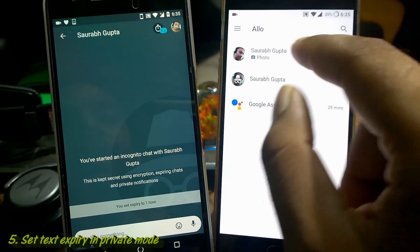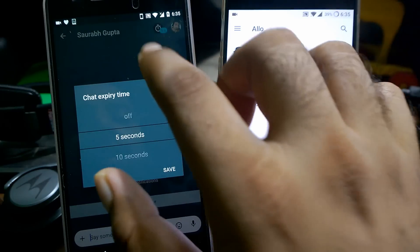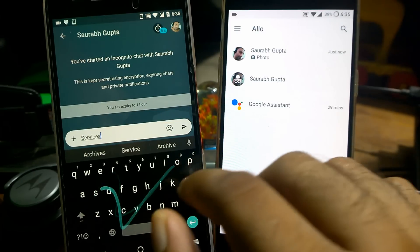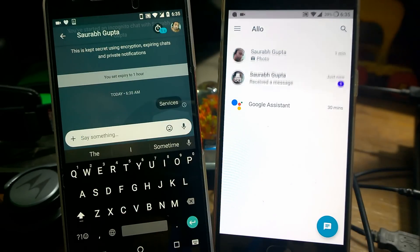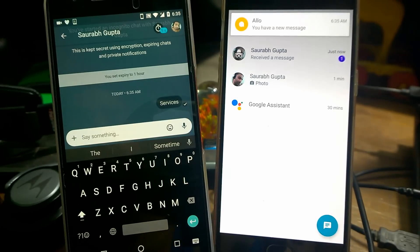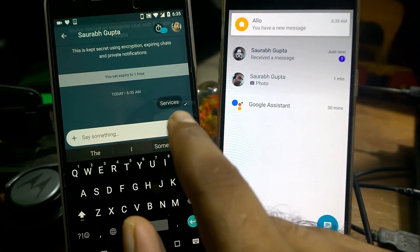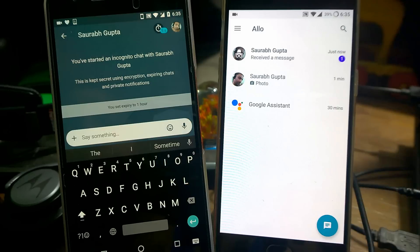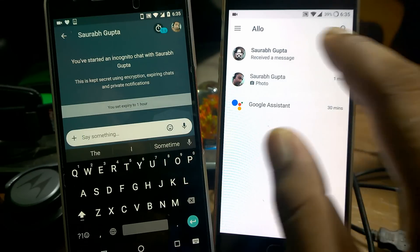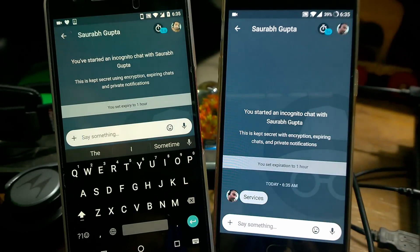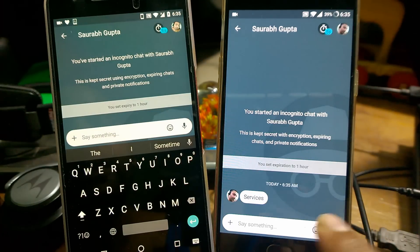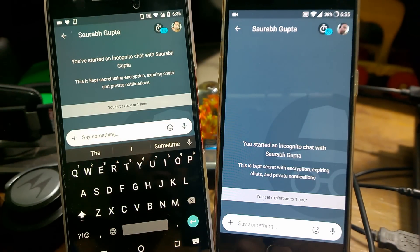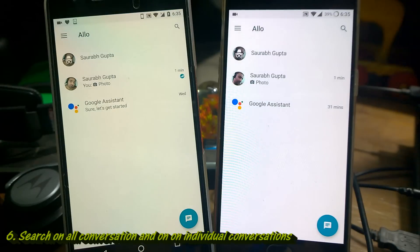Once you select a contact in incognito mode, you can set your expiry time. For example, if I set it to five seconds and write something then send it, you'll see that in five seconds the message gets deleted automatically. It won't delete until you open and read it — once you open it, it will take just five seconds to delete. So you can see it got deleted automatically in five seconds.